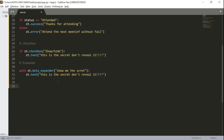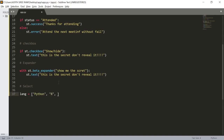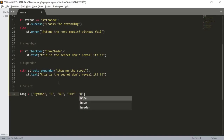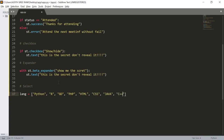To use selection widgets we first need a list of values. I'll take a variable named 'lang' (standing for language) and populate it with: Python, Go, PHP, HTML, CSS, Java, C++, and C. Now we have our list of languages ready to pass into our selection widgets.